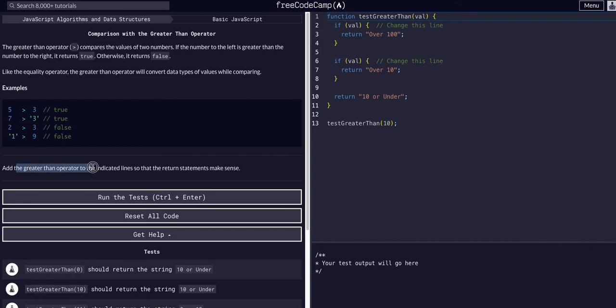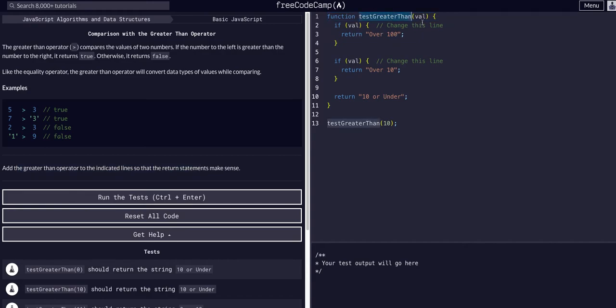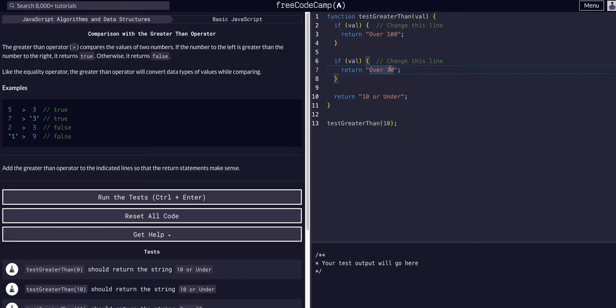All right, so we have a function. It takes in a value and we have if checks, and we're returning different strings based on what the if checks say. So if the value is a value we want to return 'Over a hundred,' so we can just say value is greater than 100.